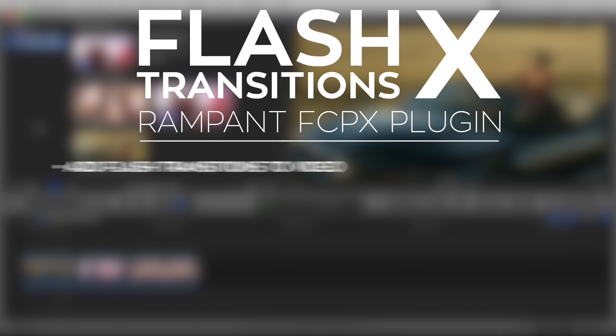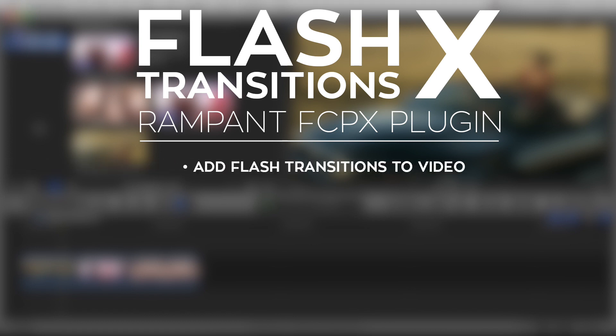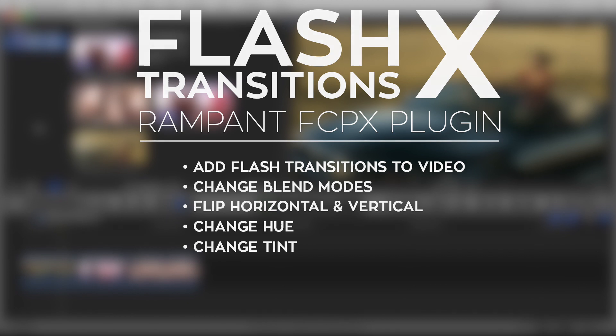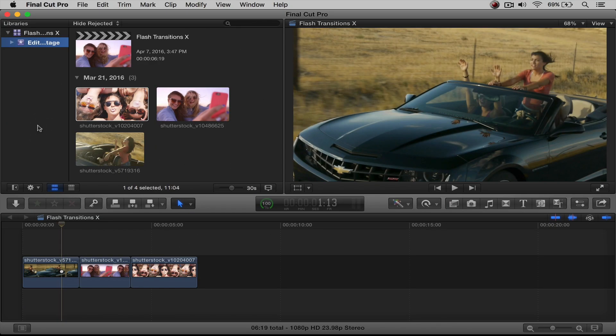How to add flash transitions to your edit, how to change the blend mode, how to flip the transition vertically or horizontally, how to change the hue, and then how to change the tint color.